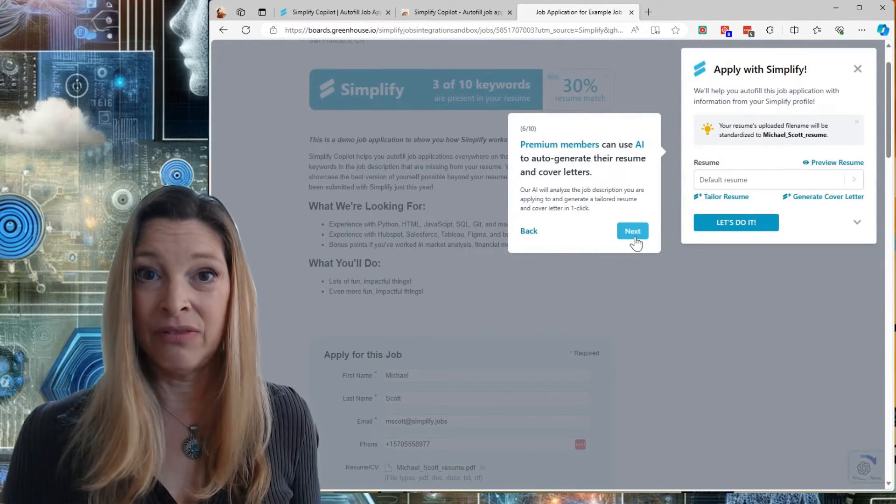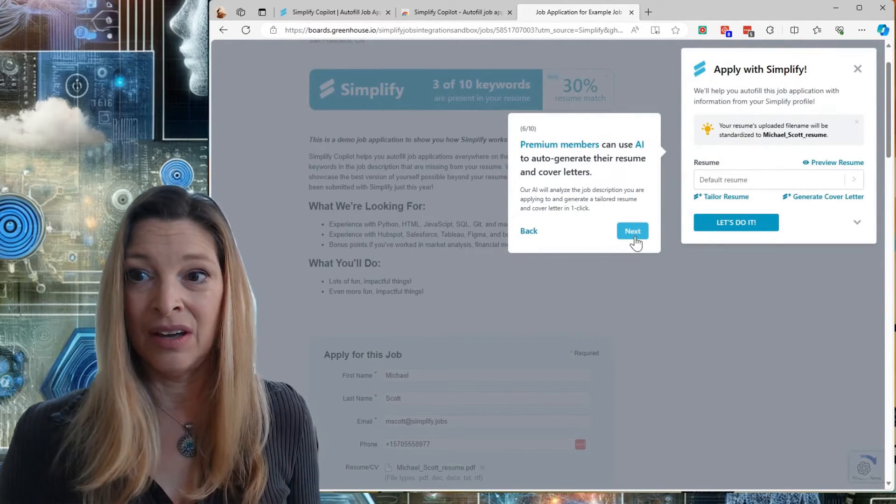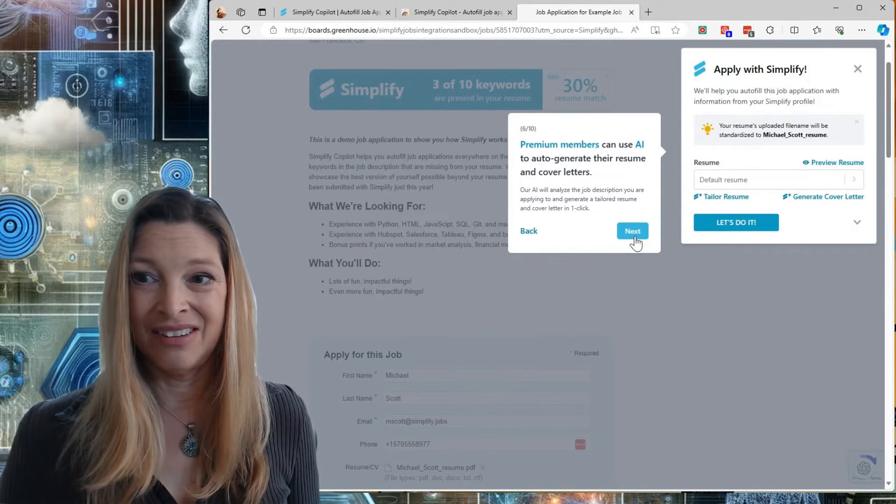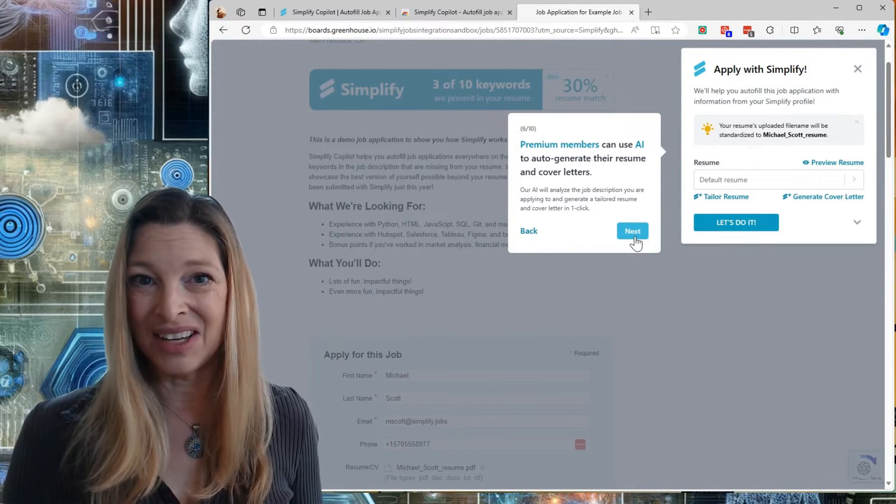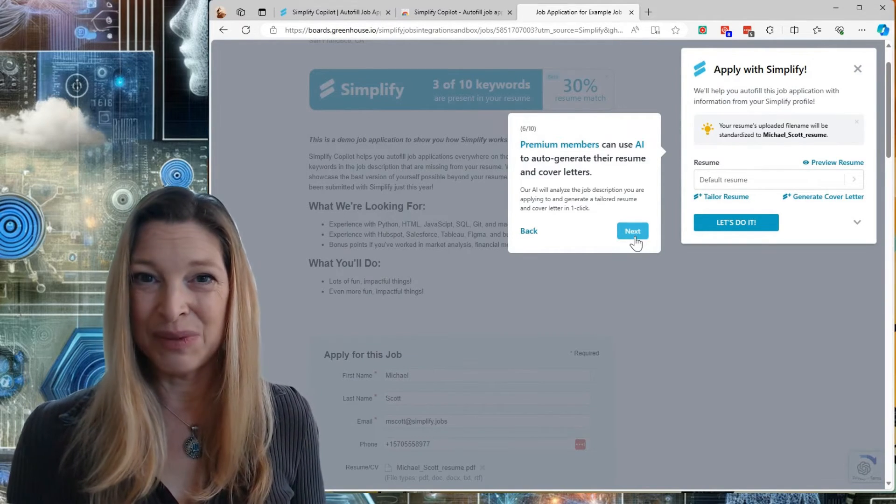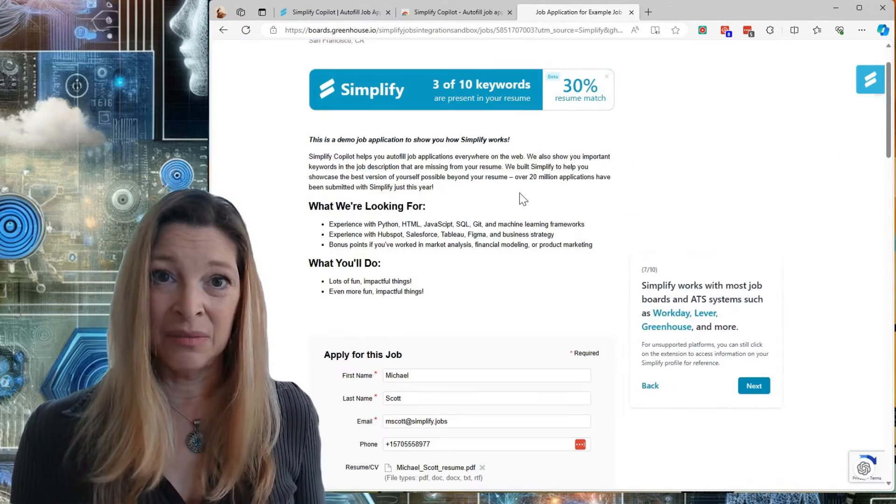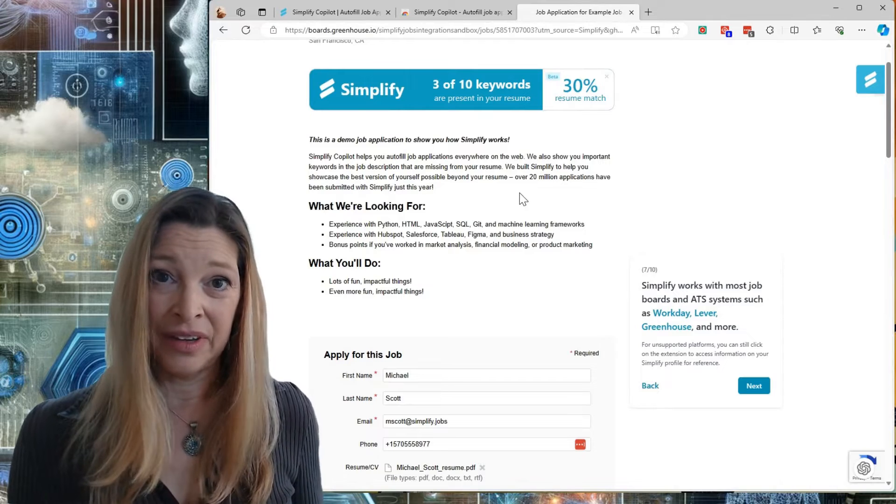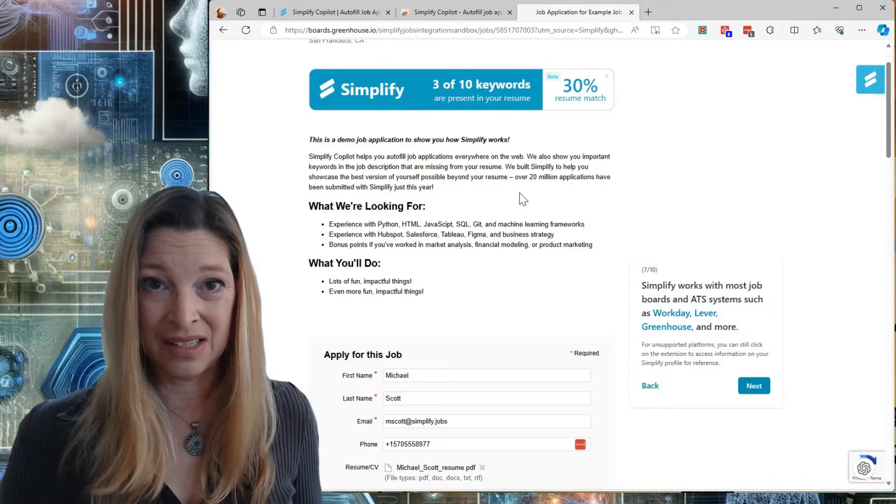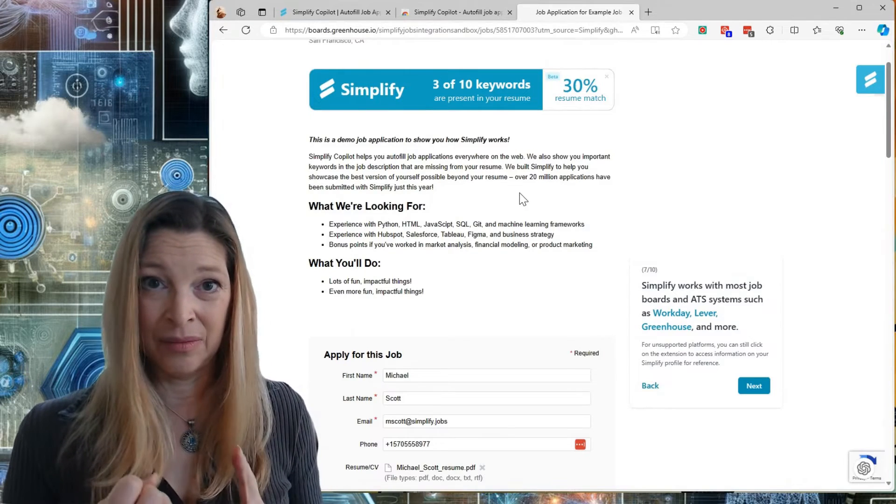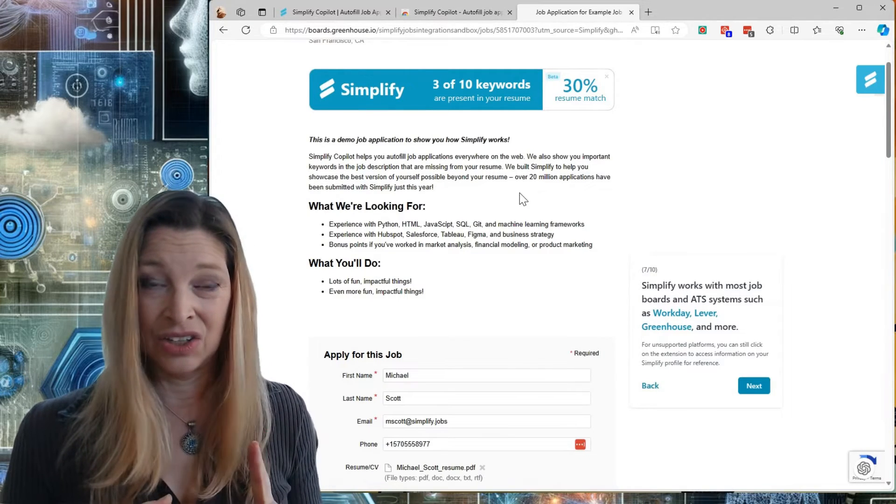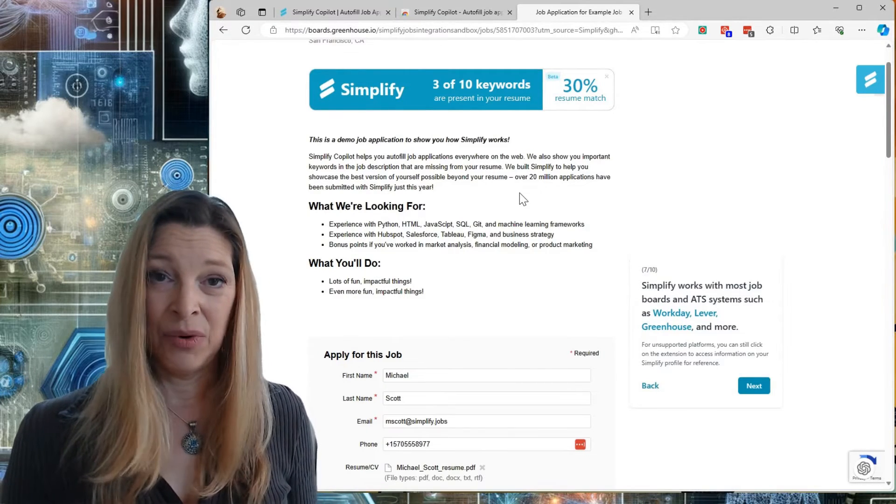You can even use AI to auto-generate resumes and cover letters for specific jobs. Simplify works with all the common ATS systems like Workday, Greenhouse, and more.